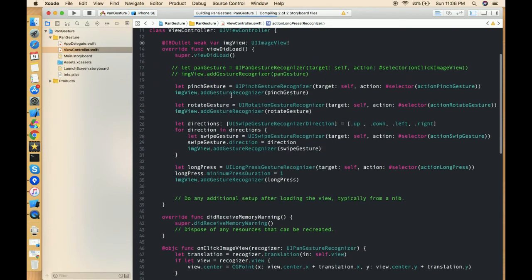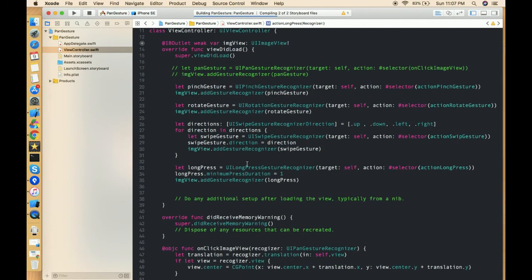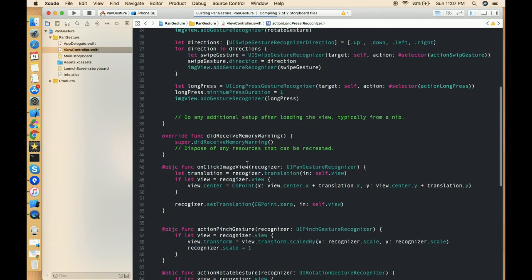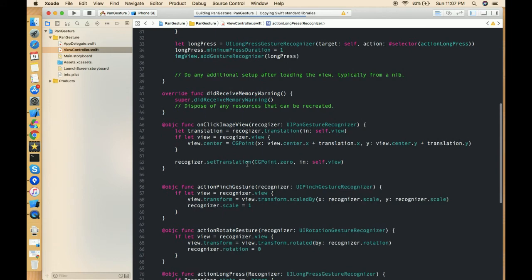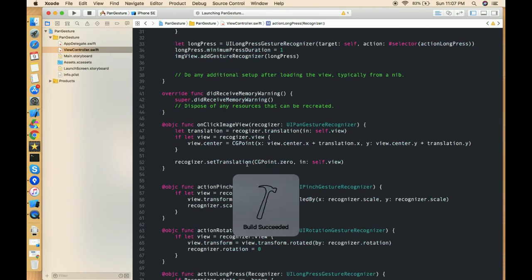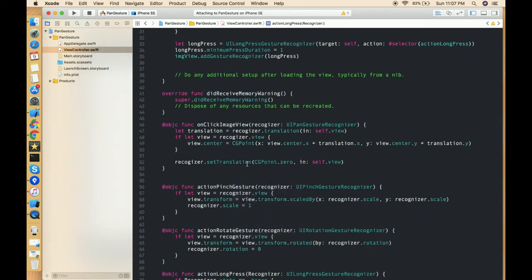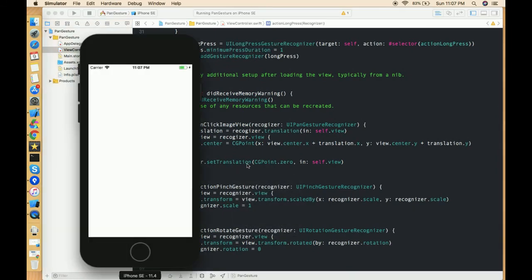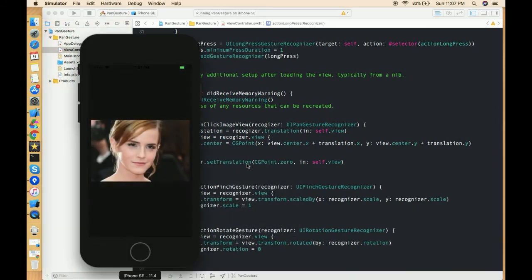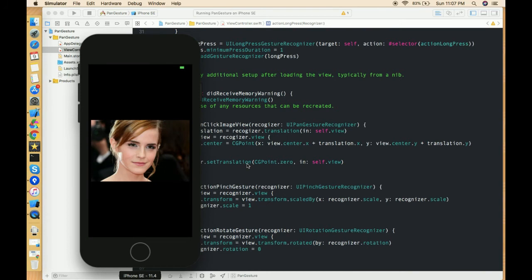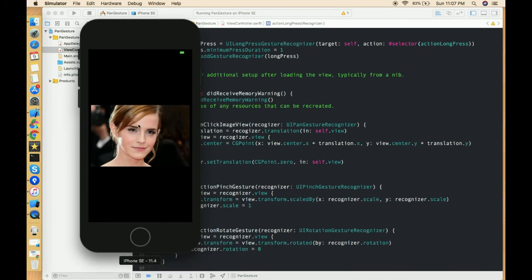So these are the basic functionalities of long press. The use case of this application, this long press, is like whenever we have to show some pop-ups on long press of anything, then we can do this thing.